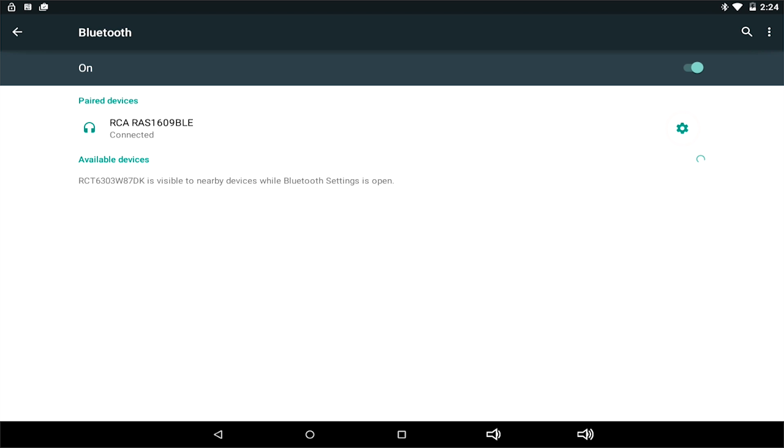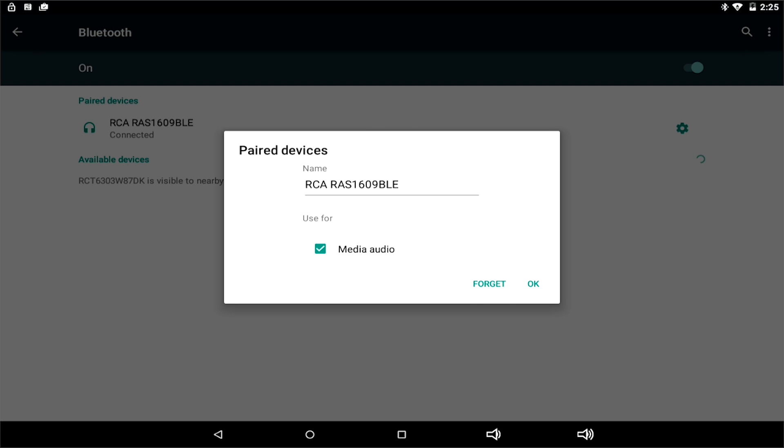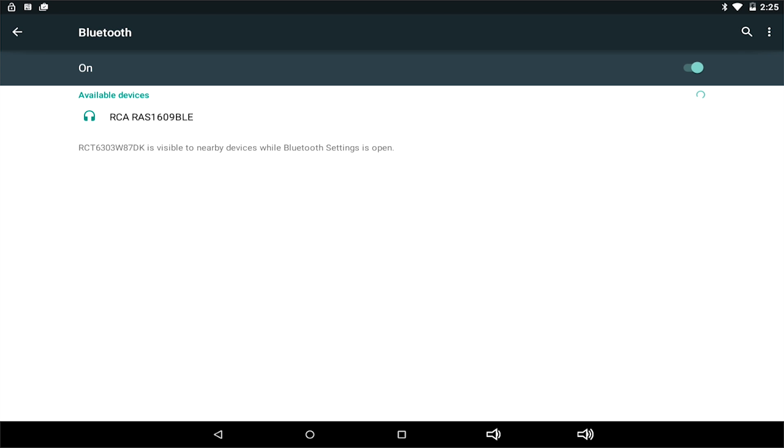If you click on the gear icon next to the device name, it gives you an option to forget the device. This is helpful when you are switching to pair a different device, or your device is having connection problems and you wish to restart the pairing.